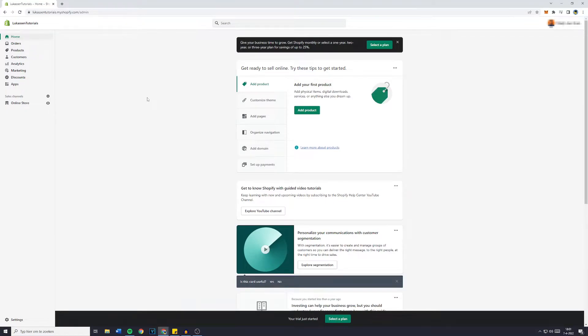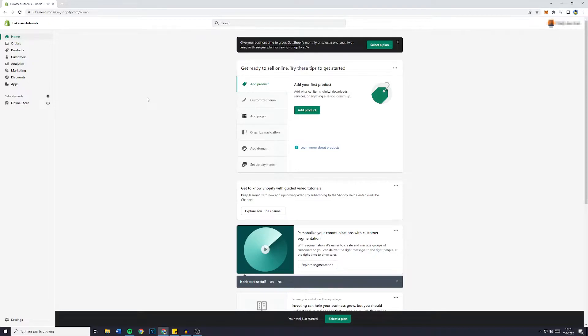Hey everyone and welcome to this video. In today's Shopify tutorial, I will show you step by step how to pause your Shopify store. So without further ado, let's get right into it.